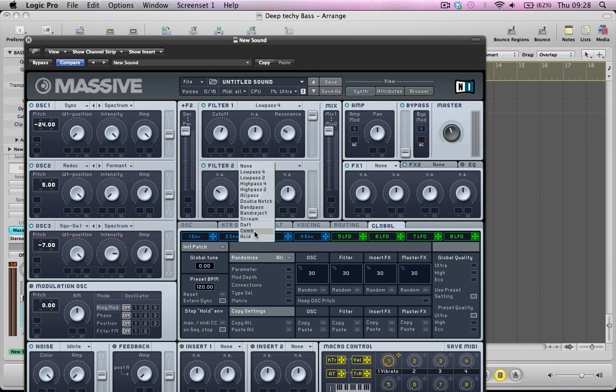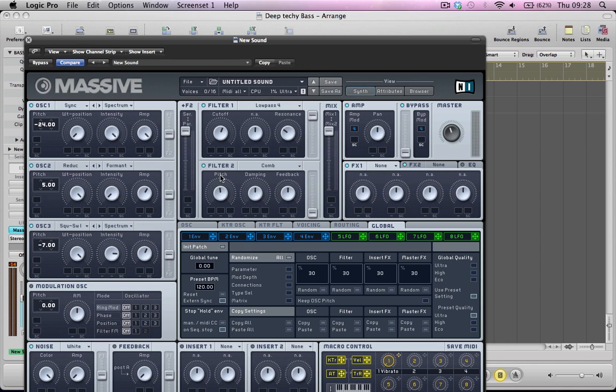I'm going to make this a comb filter. Take the pitch of this comb filter quite high. Pull the damping down a little bit. The feedback down a little bit. And the volume of this filter we're going to pull up.